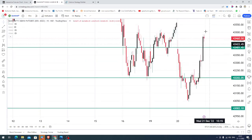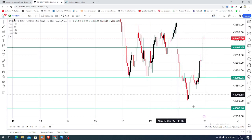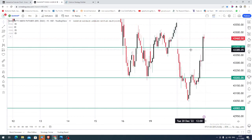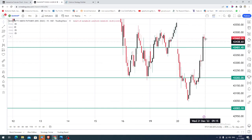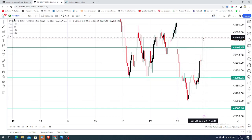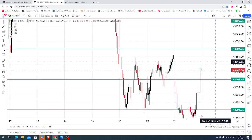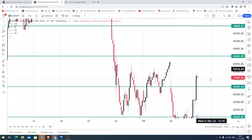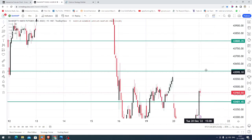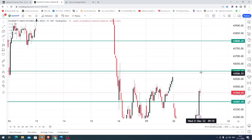If you see the entire yesterday's price action, the first part was dominated by sellers. After that, the market gave a complete recovery and we saw a closing above yesterday's opening level. For today, you can also expect the market to continue selling.